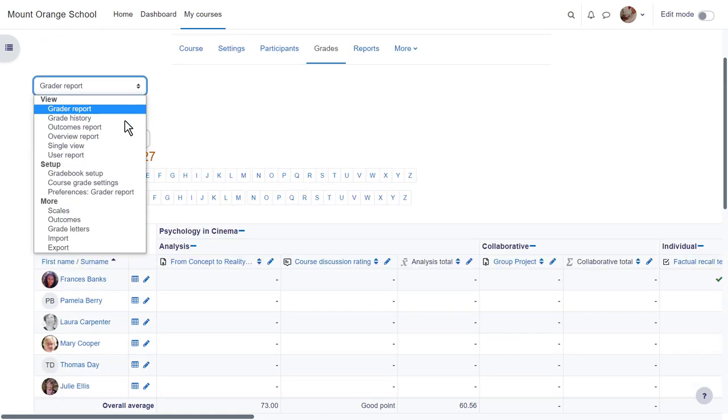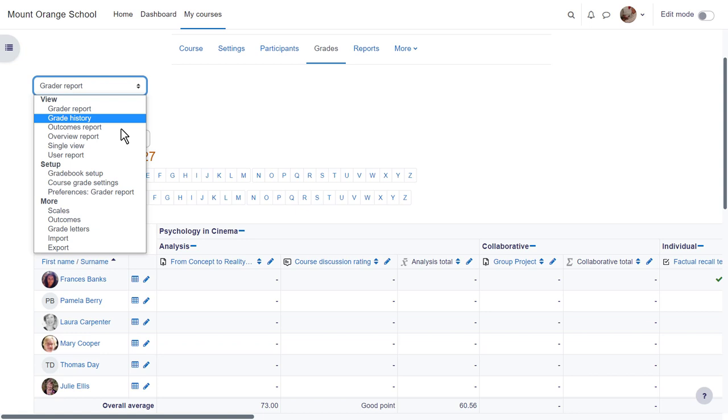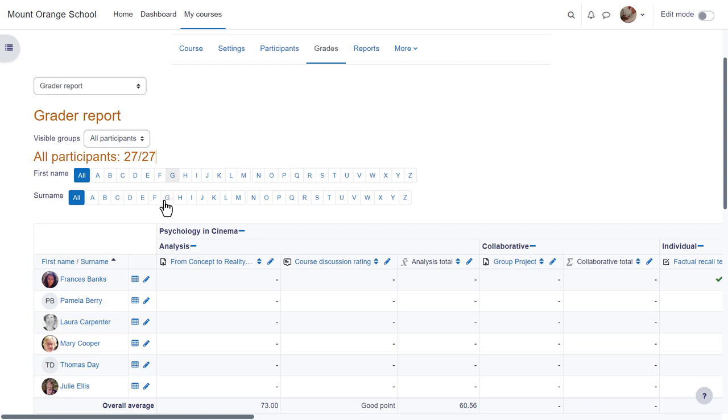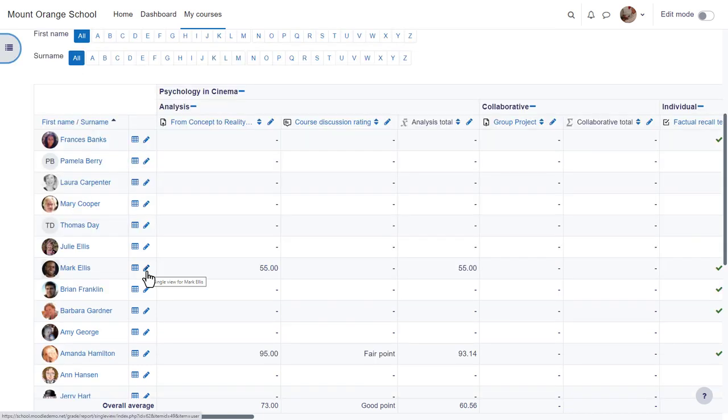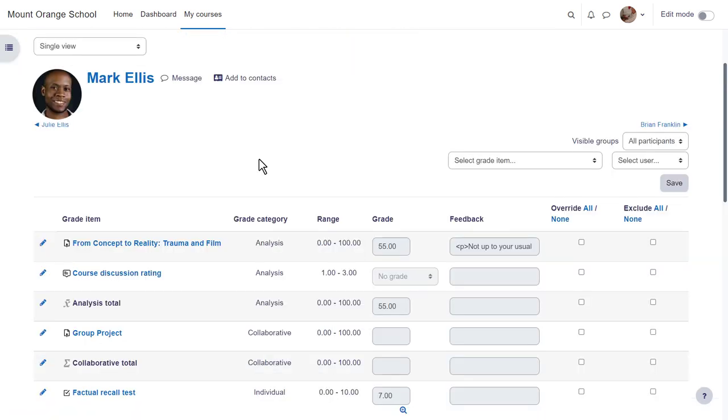From the drop-down, grade history will allow you to see the different grades and when they were modified and by whom. The single view or the pencil icon by the student's name takes you to the single view which allows you to focus on one particular student or one particular grade item.